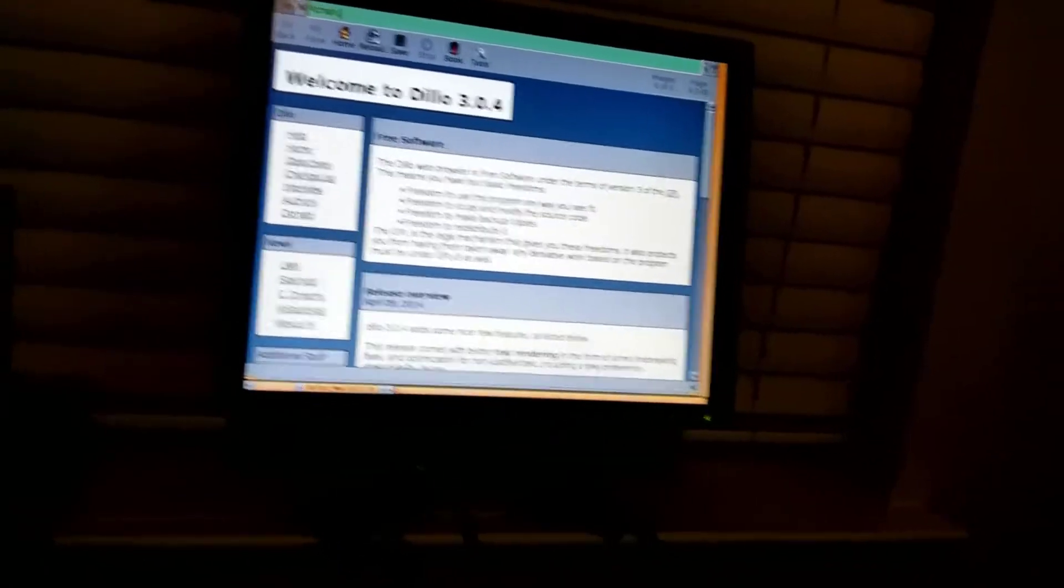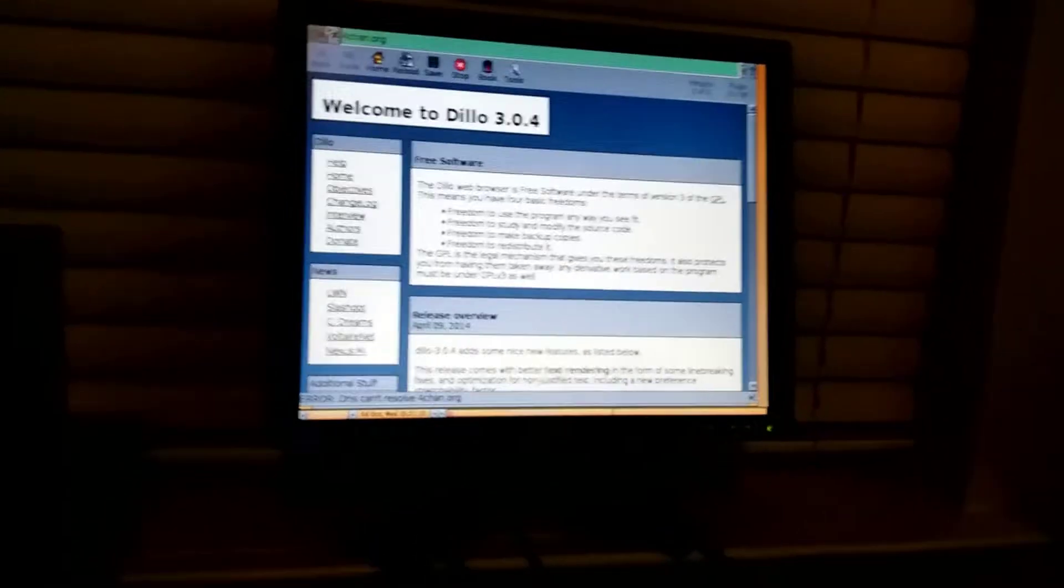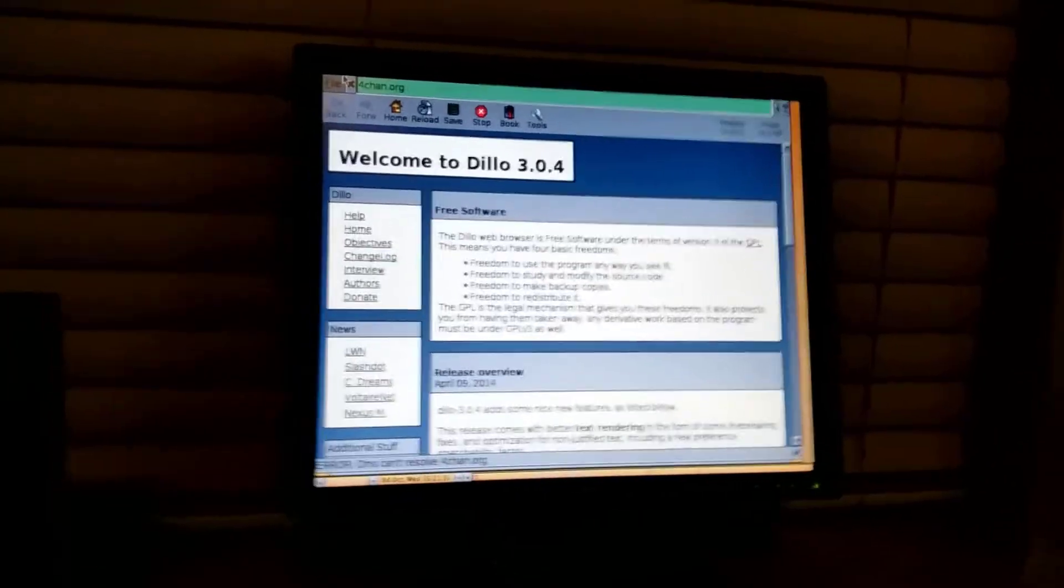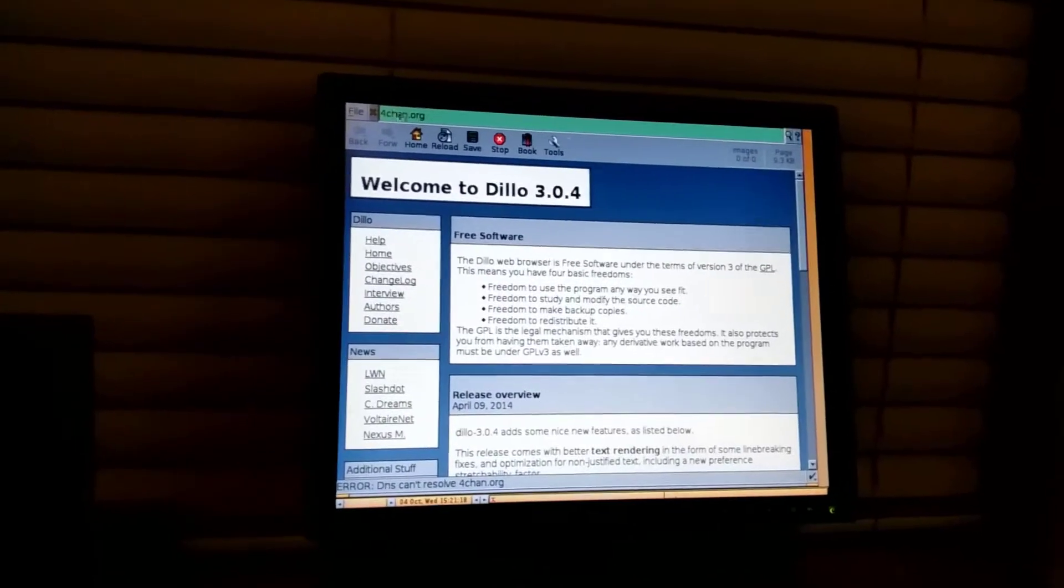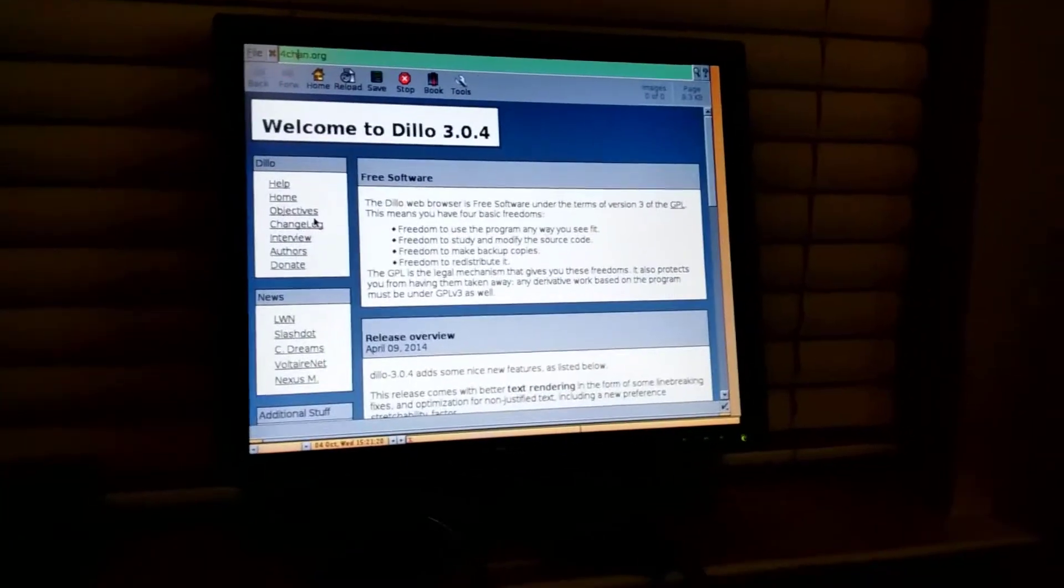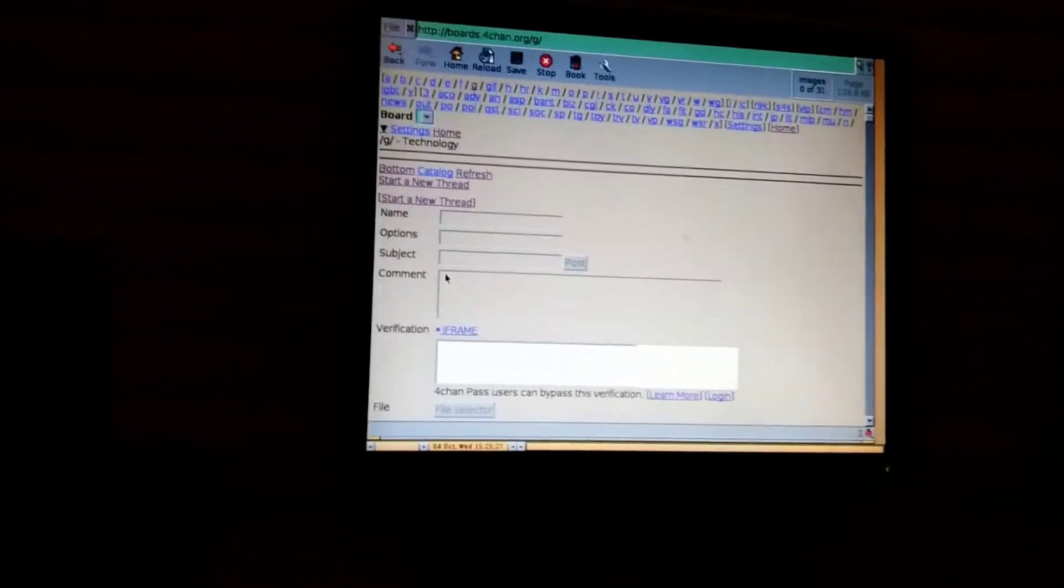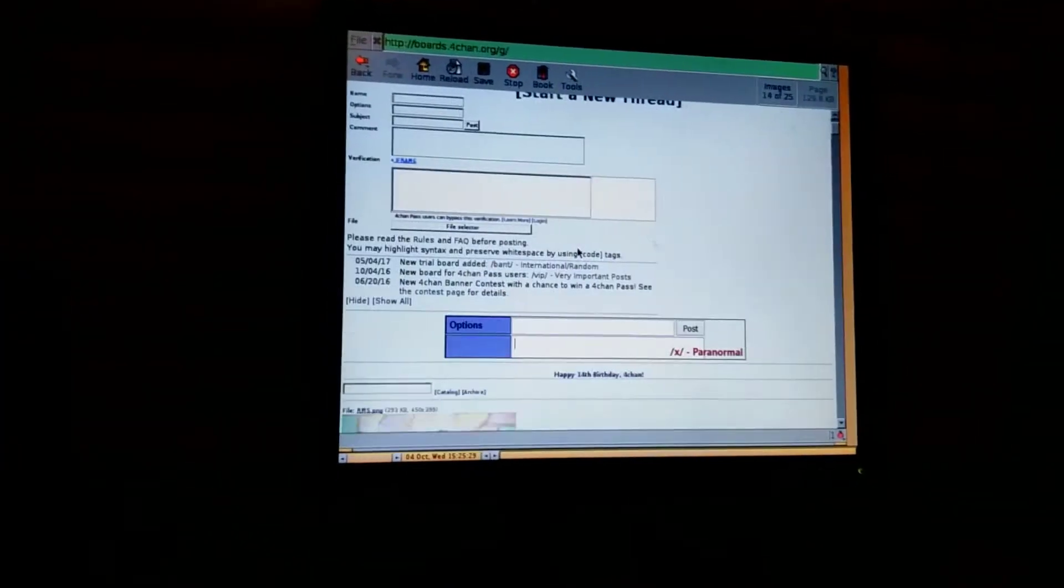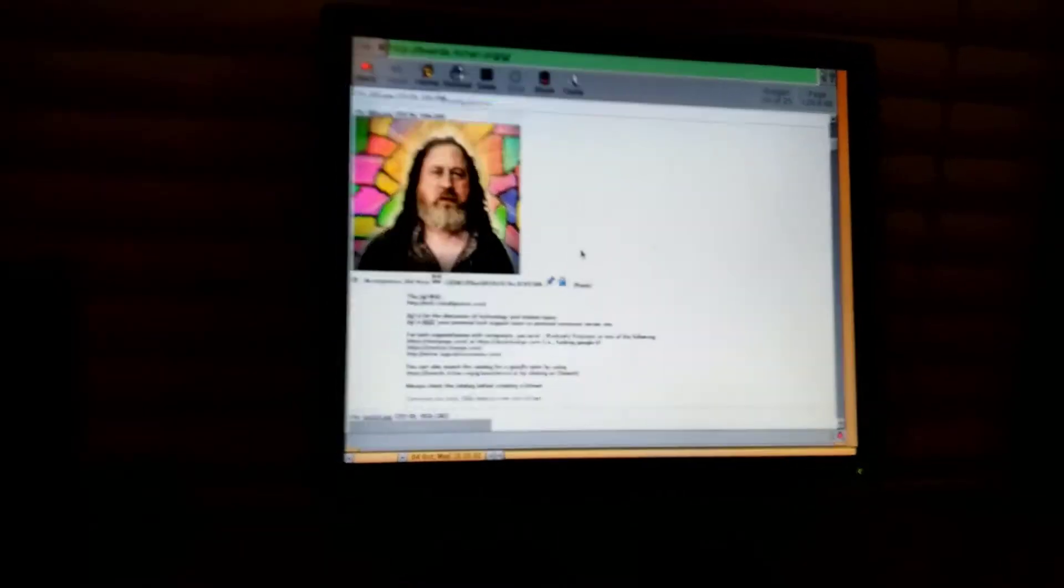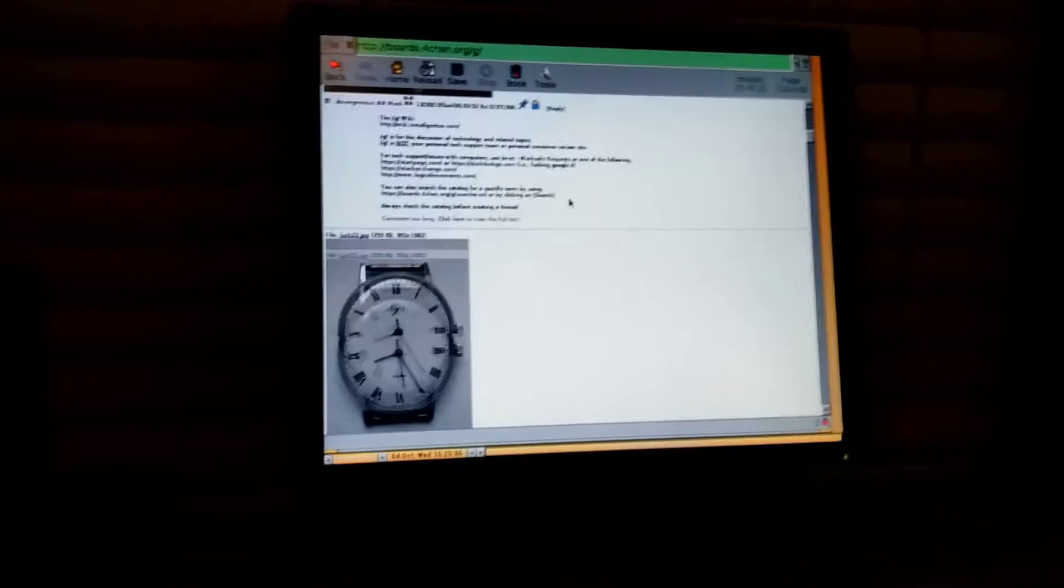So what can you do with a Pentium running a modern Linux distribution? Well, you can do a lot of things. Some of the stuff even practical, including running a server. I guess once you include power costs, that might not be in the practical realm anymore.